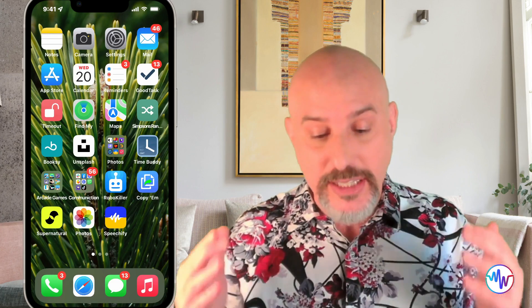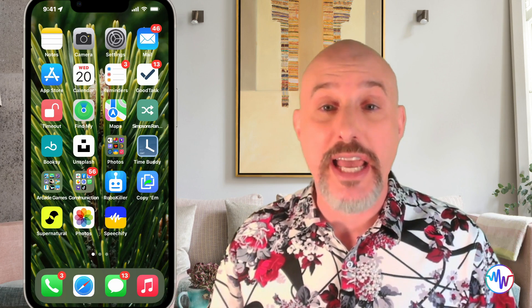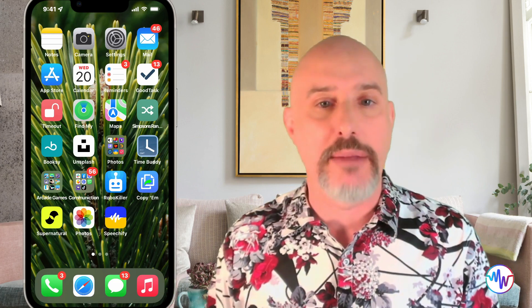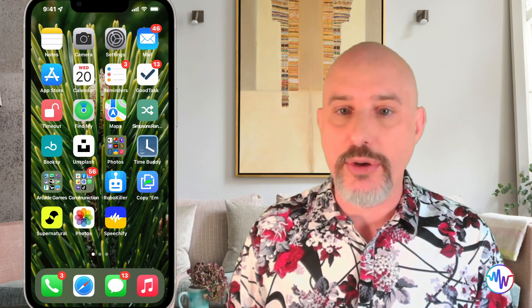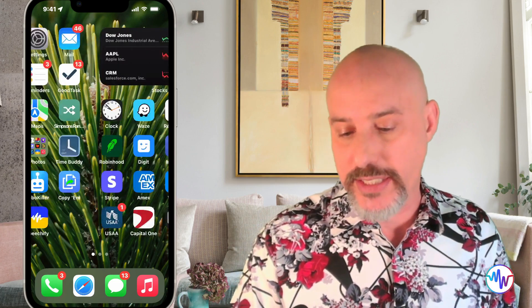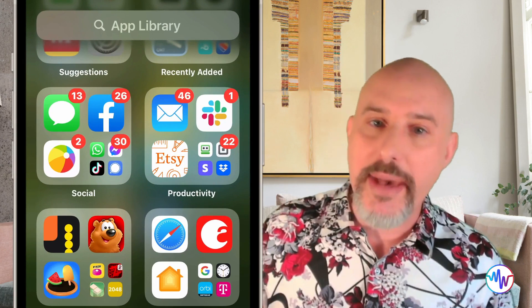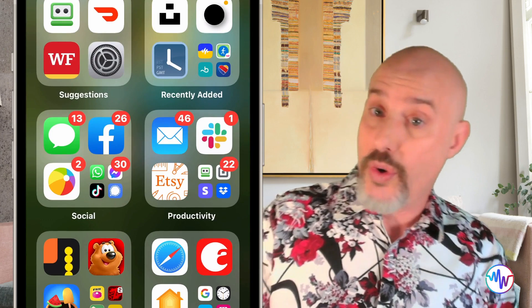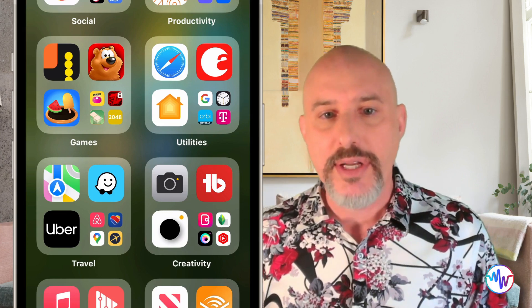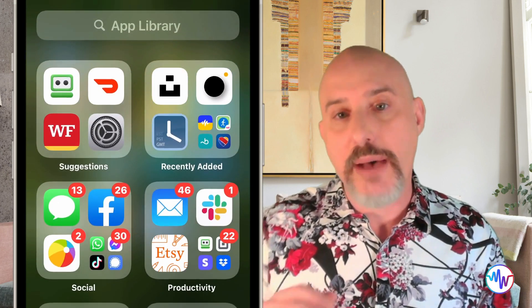The next thing to do to spruce things up is to clean up your apps. This is a job you may have been dreading, but ever since Apple released the App Library it's never been easier. Every app you've ever downloaded automatically becomes part of the App Library, which you can access by swiping to the far right screen of your phone. All of your apps have been automatically organized into basic categories like social, productivity, creativity, or travel. You can't really customize these categories but they're a good start. At the very top there's a search bar that lets you search through your apps alphabetically.